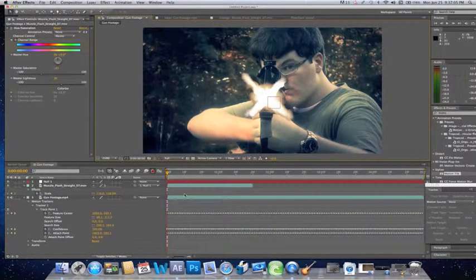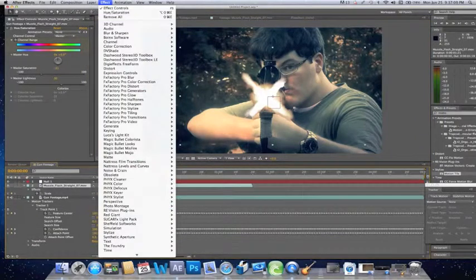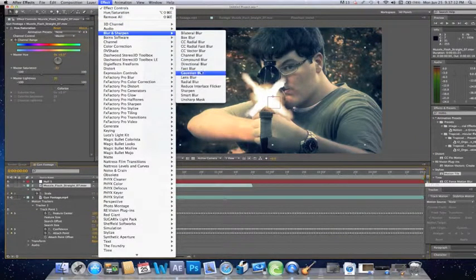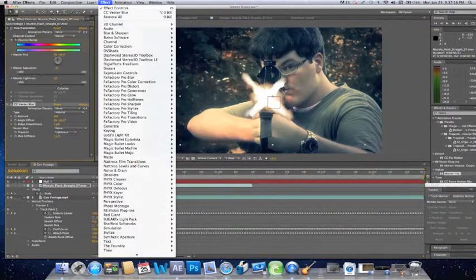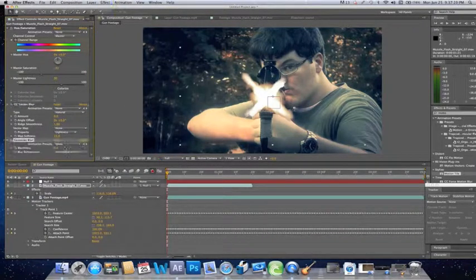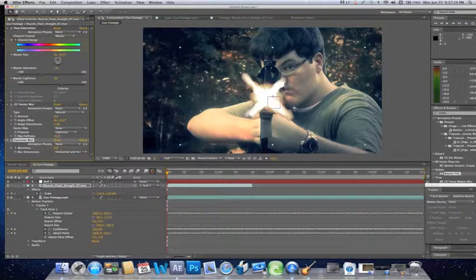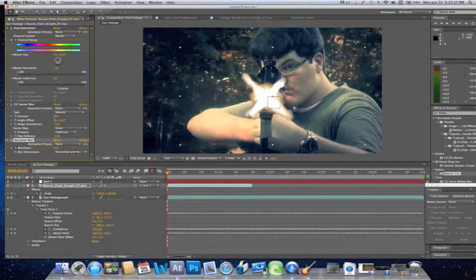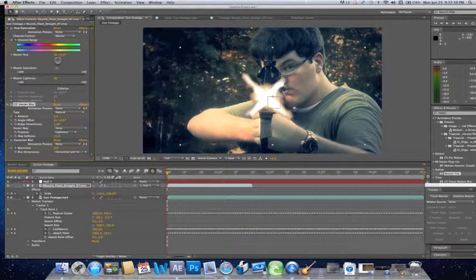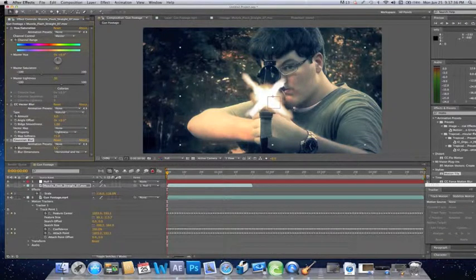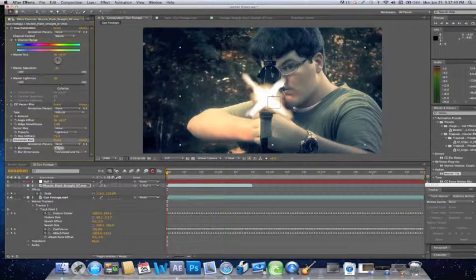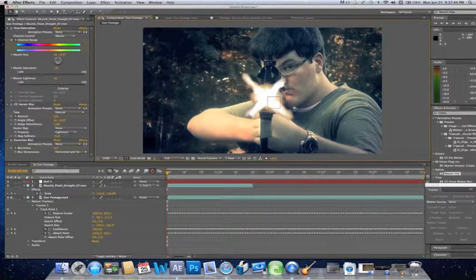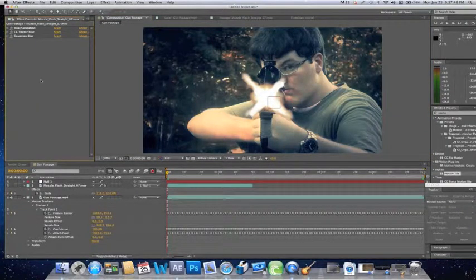But we don't really use too much yellow, so I want to still keep a little bit of yellow and orange. So now that we have that, we're going to go to Effect, Blur and Sharpen, and CC Vector Blur, and also Blur and Sharpen, Gaussian Blur. And we're going to bump this Gaussian Blur up to about 4, and then with the Vector Blur just a little bit, not much, just a little bit, then a little bit more of the Gaussian Blur. Let's go about 4.5 and that's looking good.